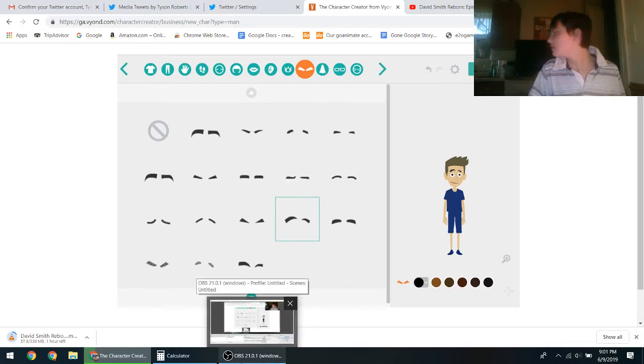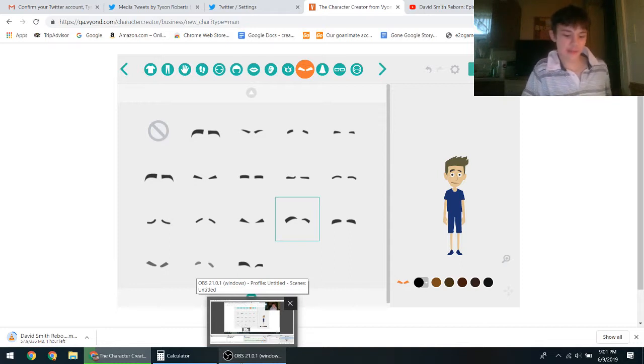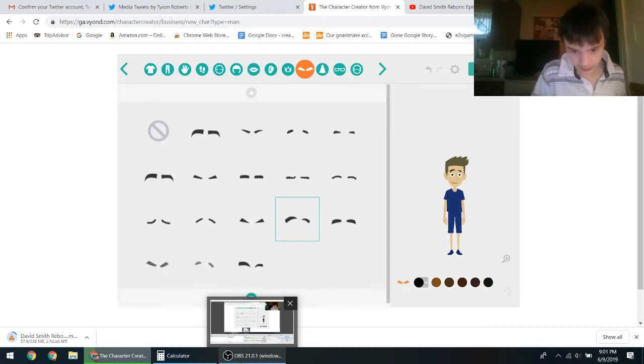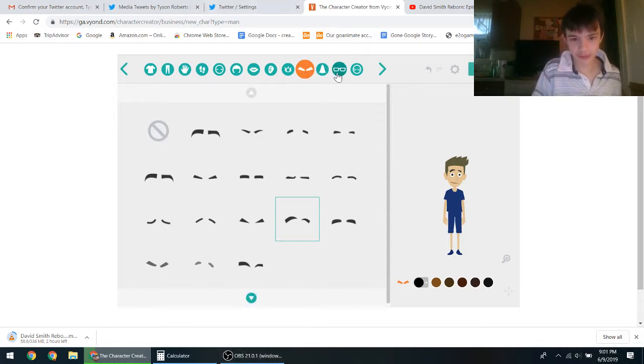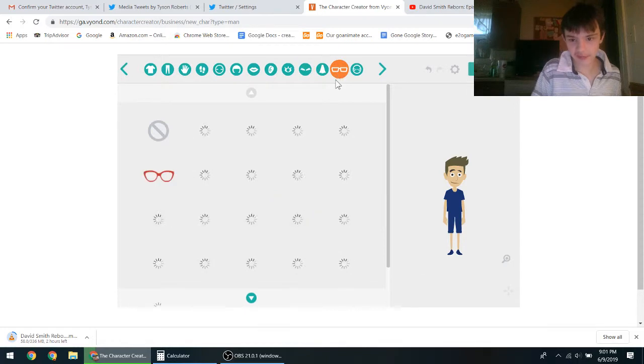And I'll get to work on David Smith Reborn episode 3 as I make David himself.